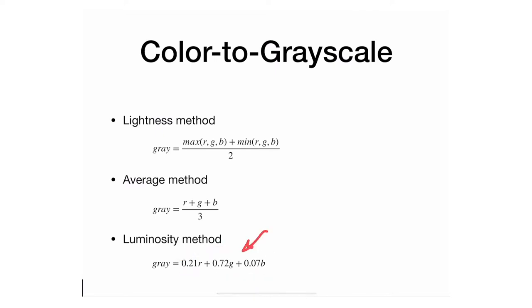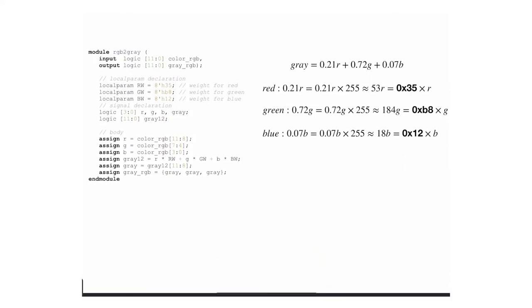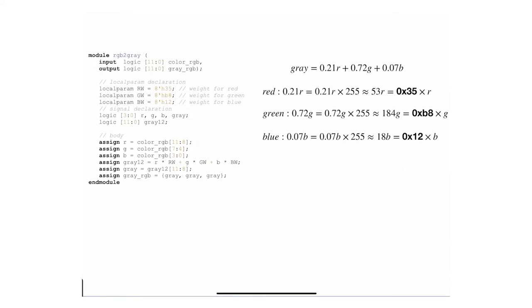This is the one we're going to take because it's more interesting and involves some computation. The way we're going to implement it is the following: we will compute the gray value, a single value, and then we're going to assign it to the red, then the green, and the blue.